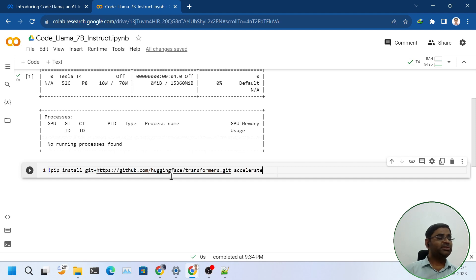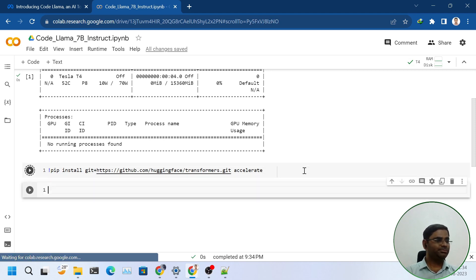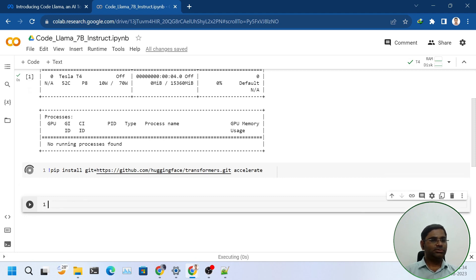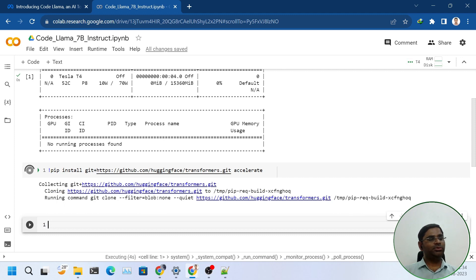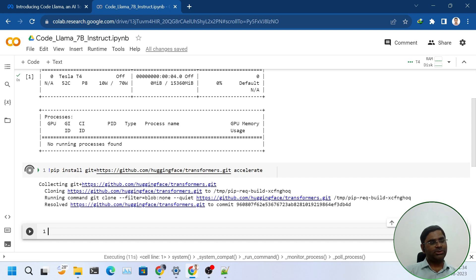Next step, we will install Transformers and Accelerate libraries. It will take a couple of minutes. Note that here I am using Transformers library from GitHub directly, not the PyPI library, because at the time of recording this video it was not updated for CodeLama.